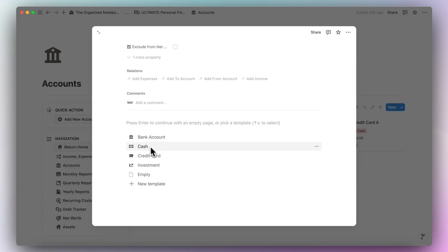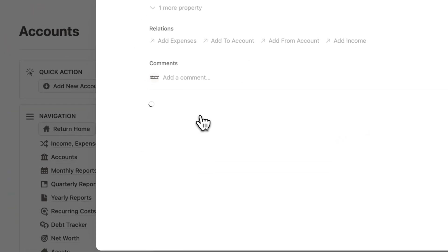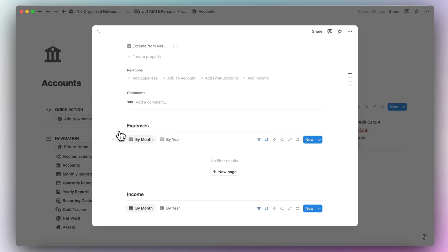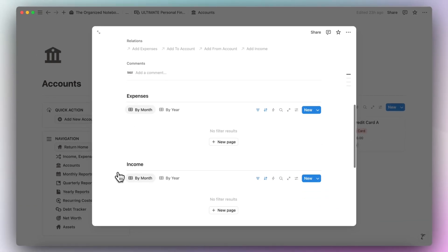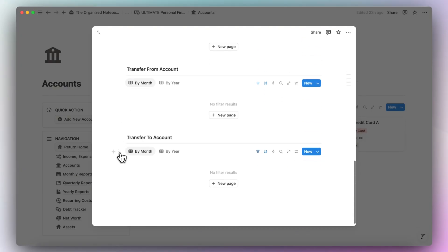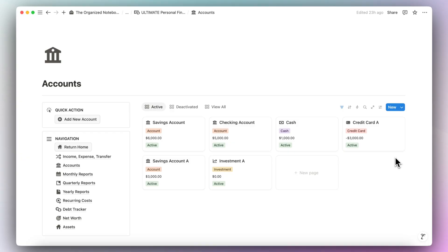Then the next thing is to choose the correct template. We want the bank account template, so I'll click this one and it's automatically going to add in the linked databases for you — expenses for this account, income, transfer from, and transfer to account. Make sure you have all of your current accounts added here.